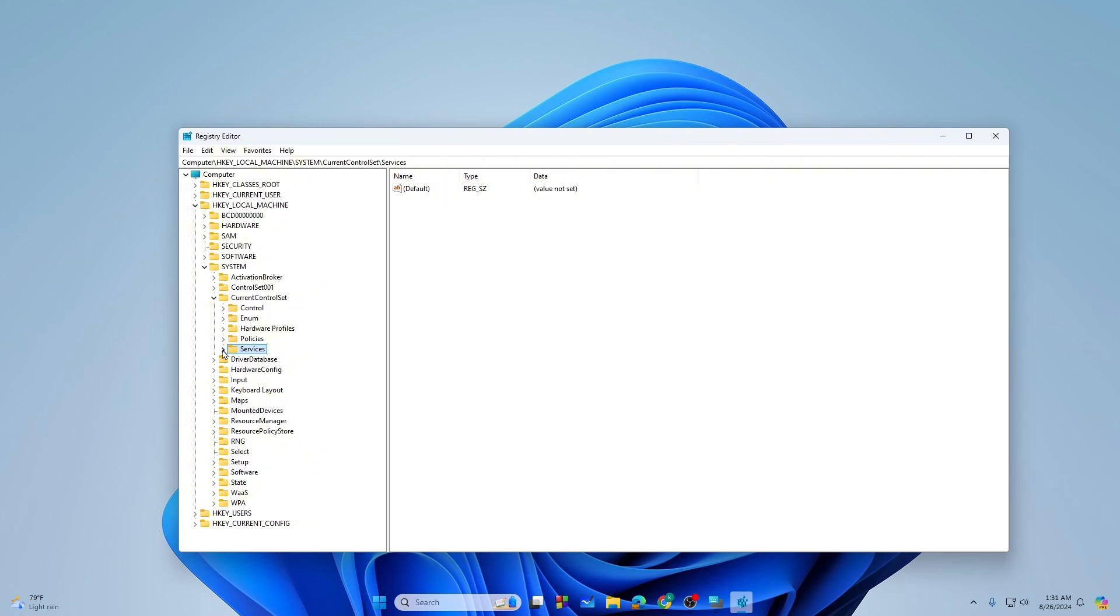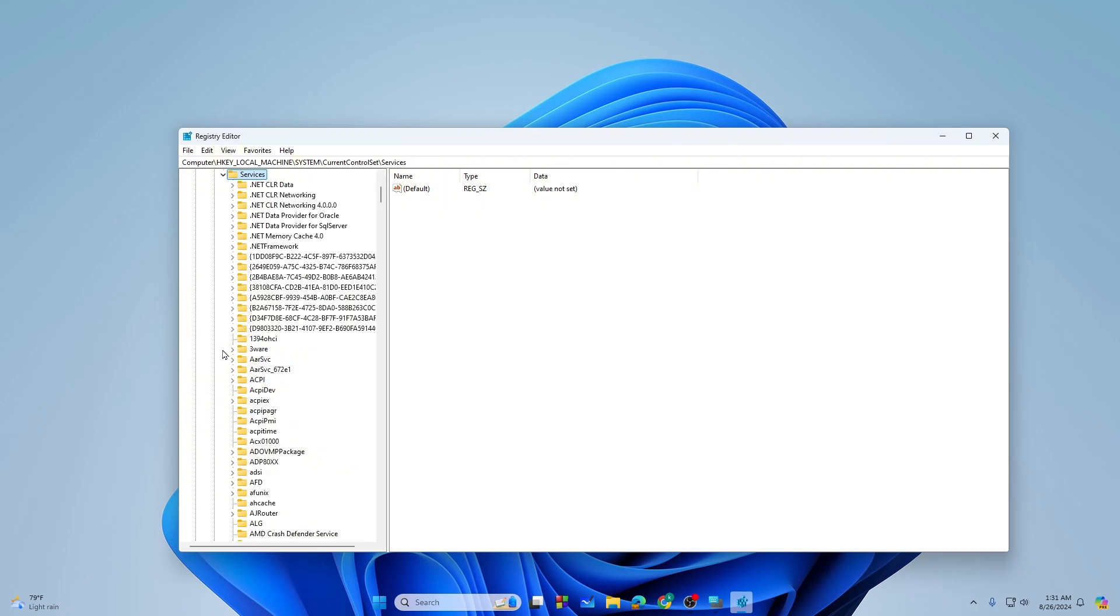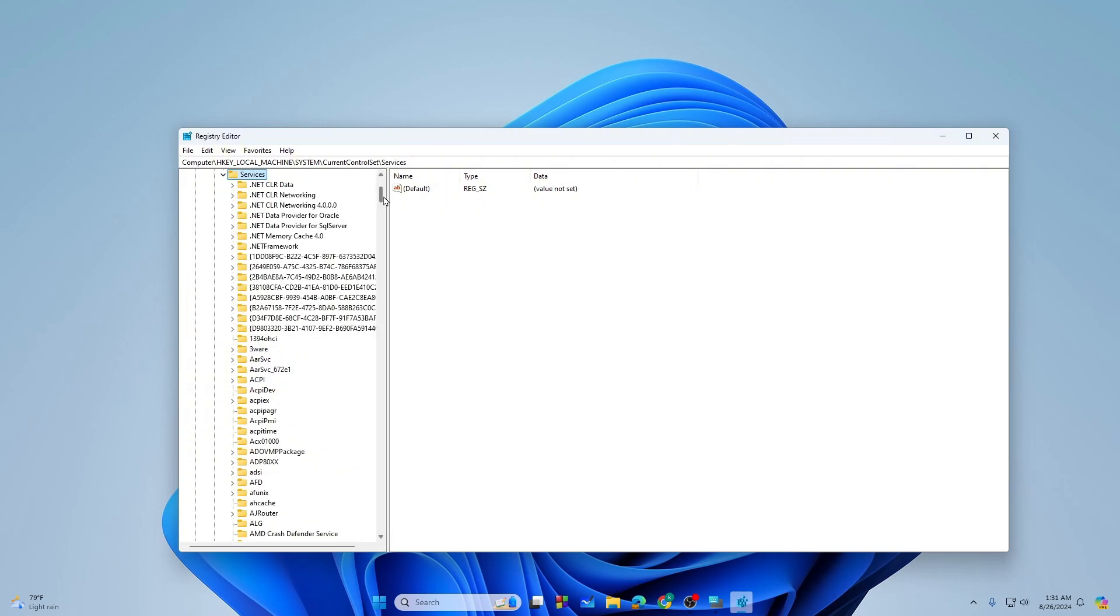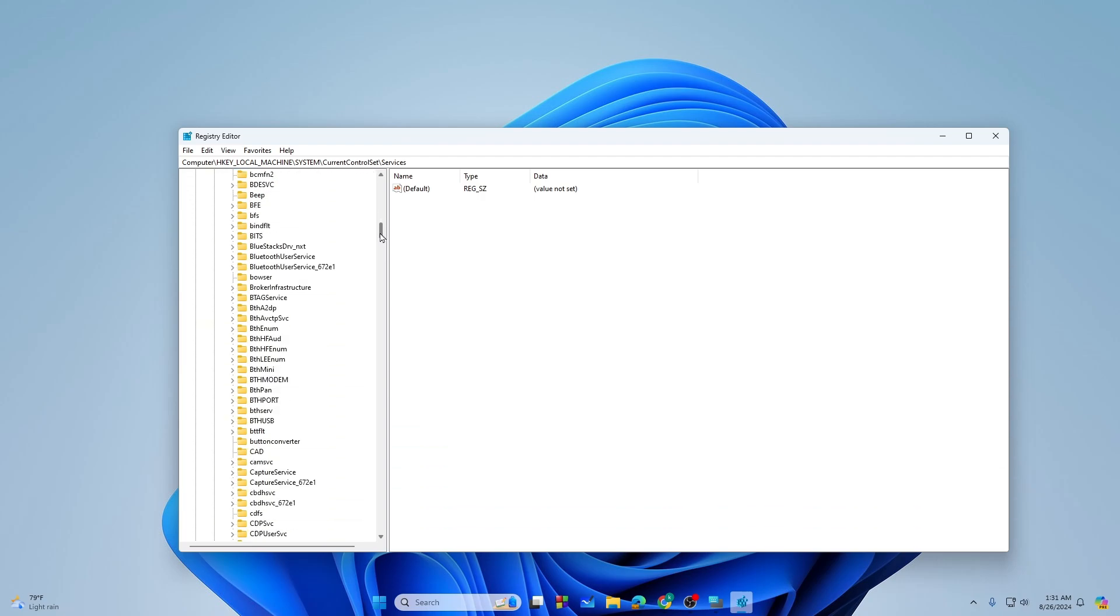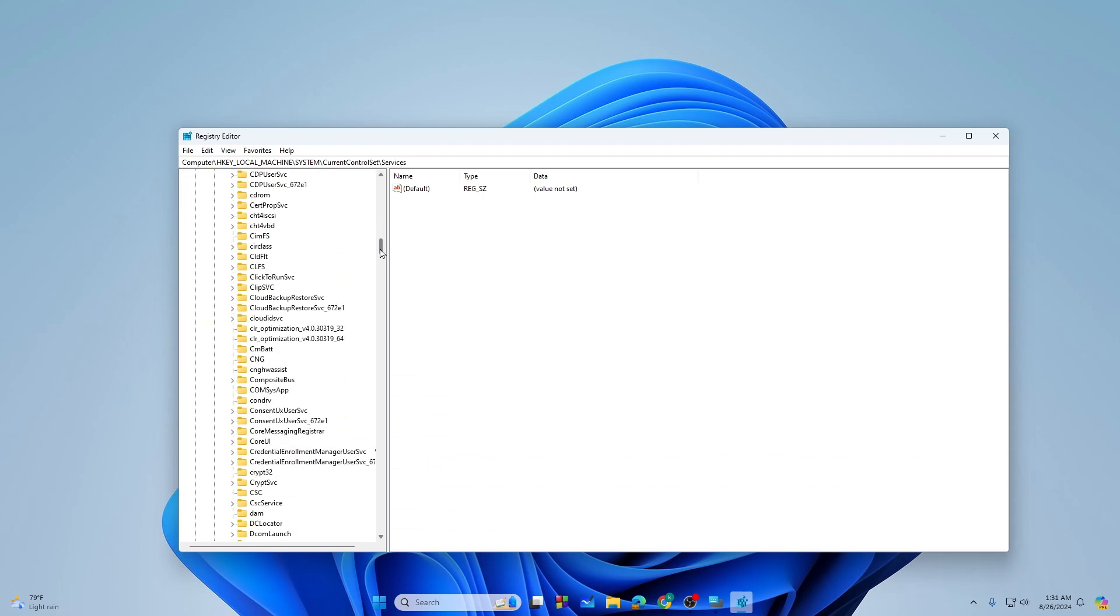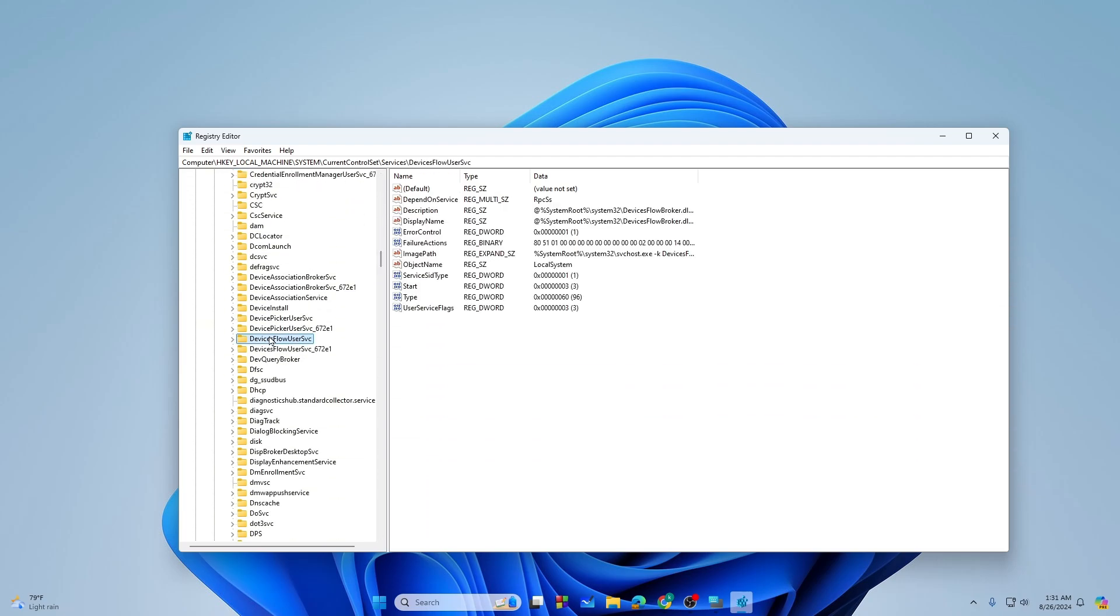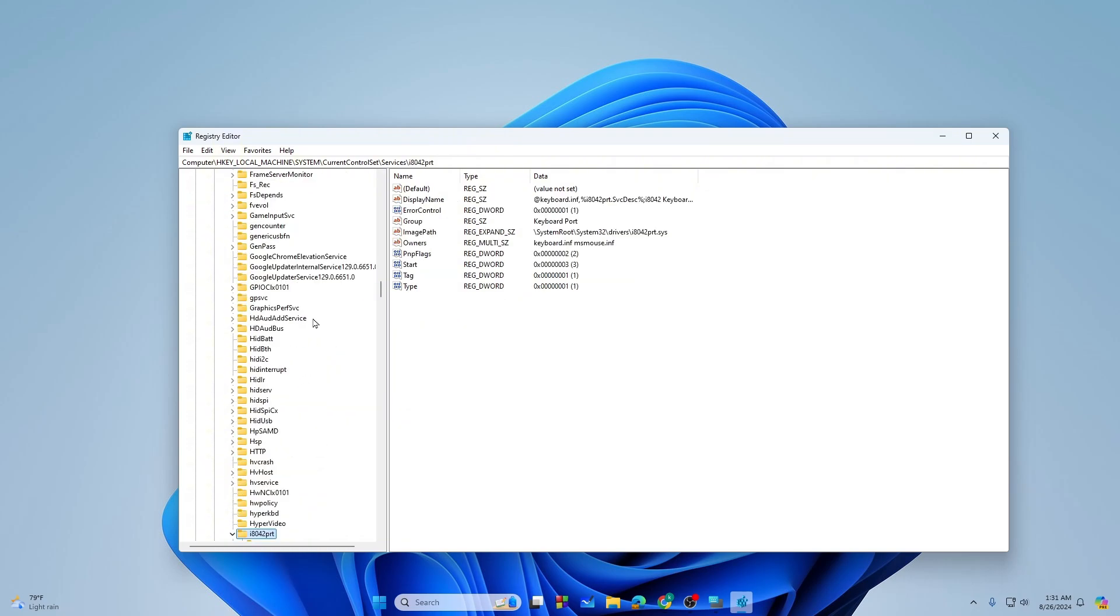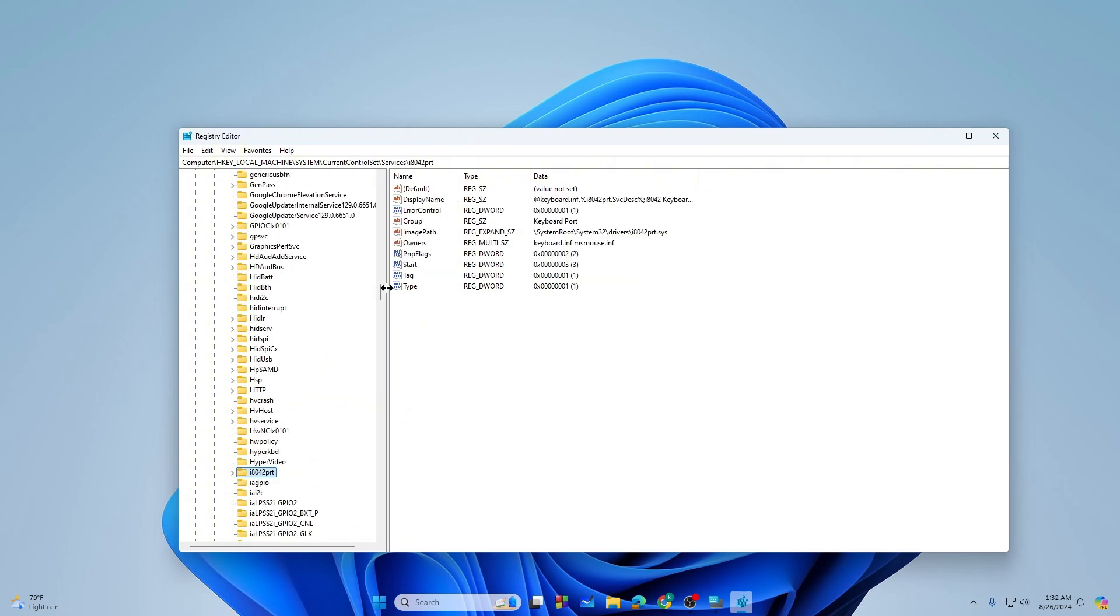And then from here you need to expand the Services option. Then you need to scroll it down until you find the i8042. Then select this and you will find a start file.